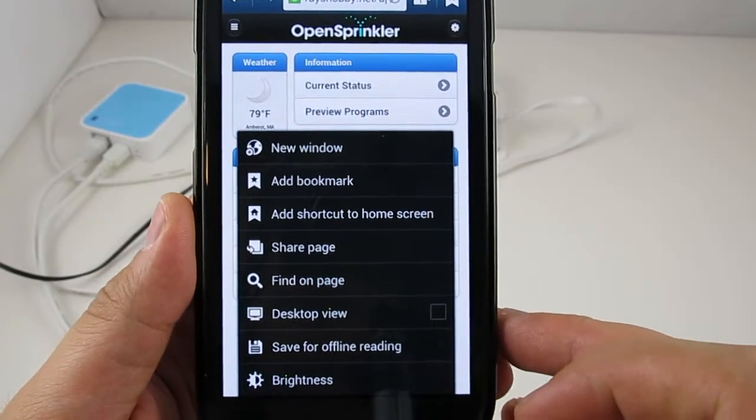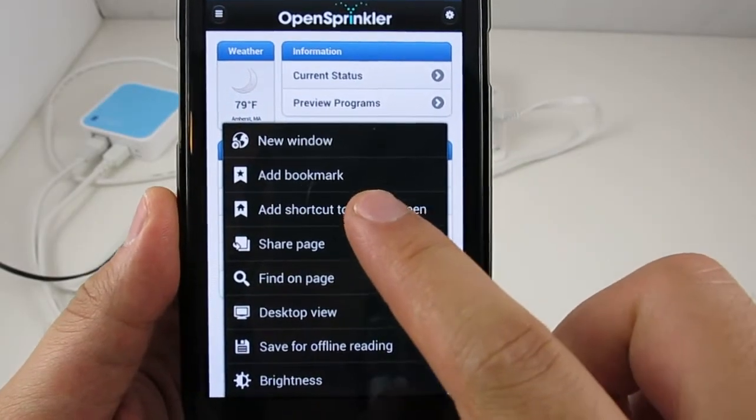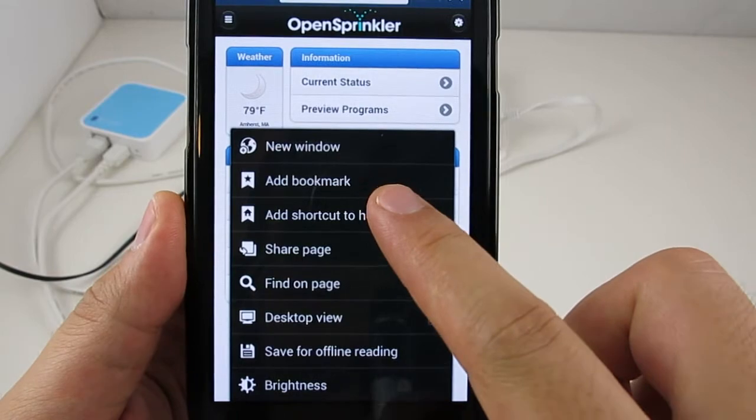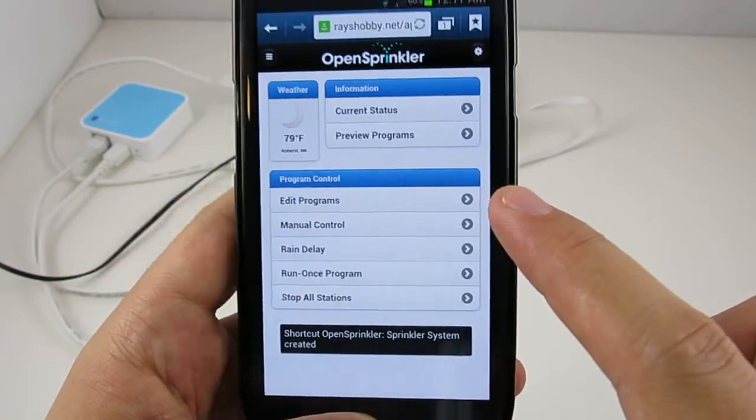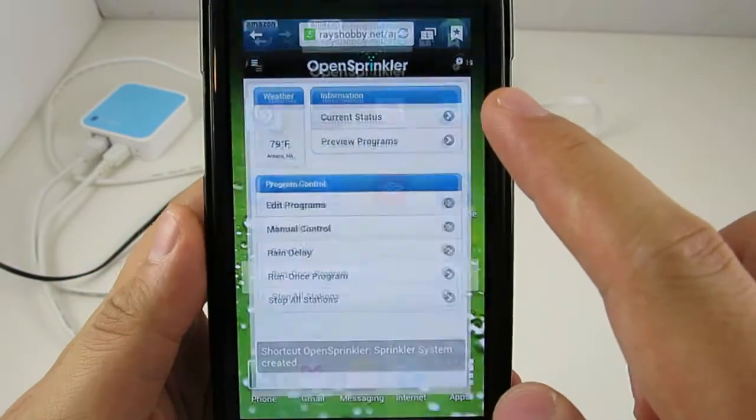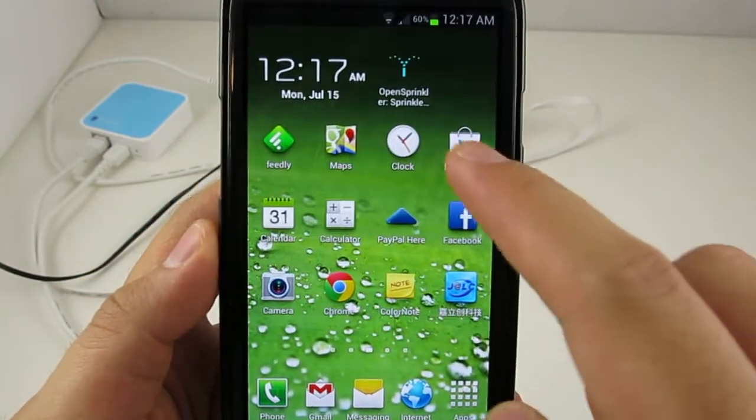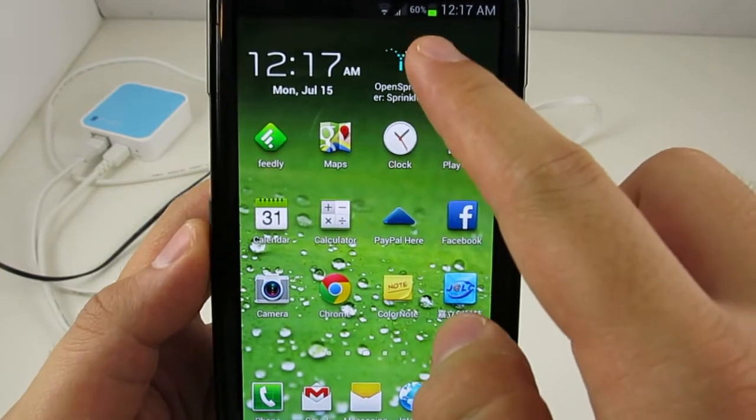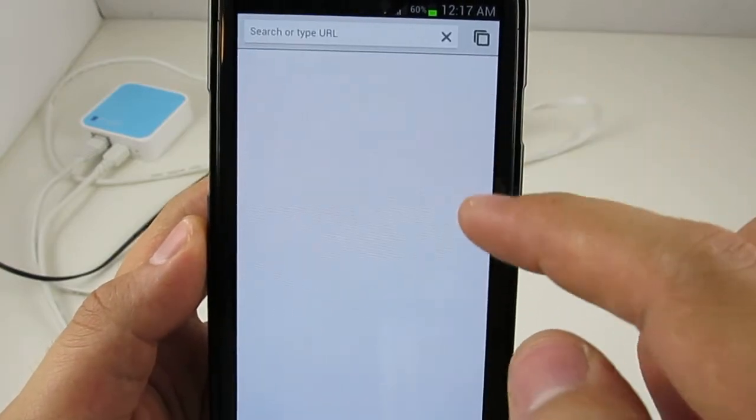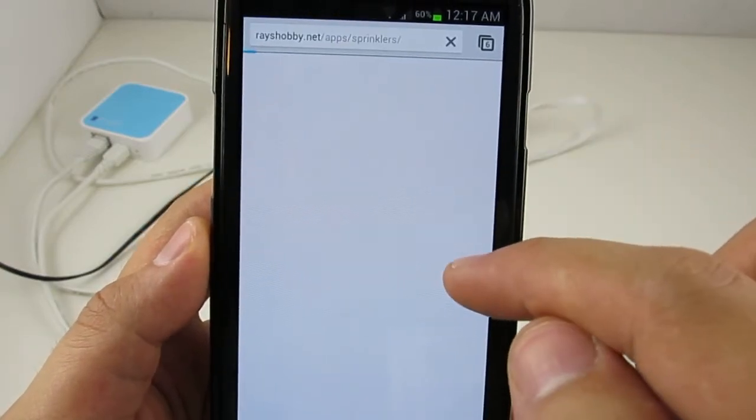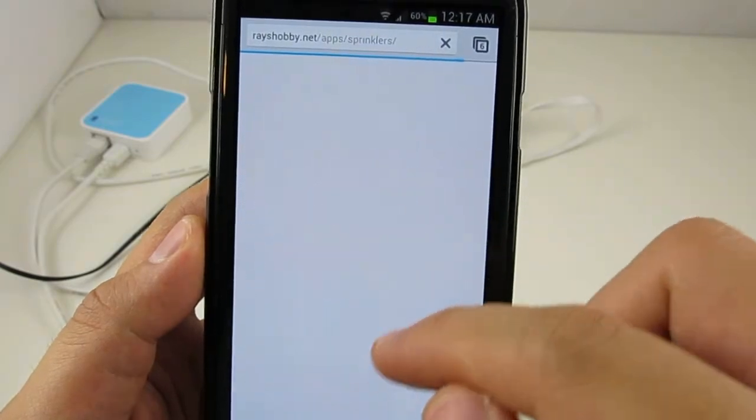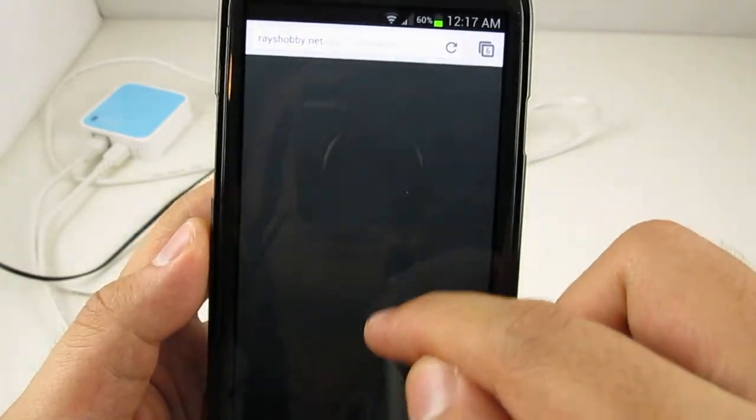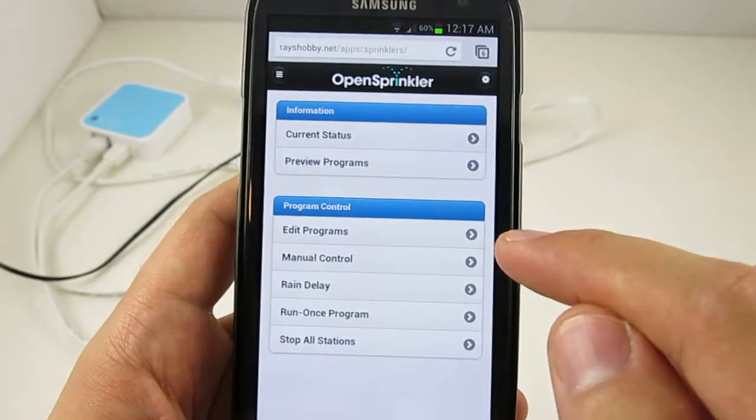Again, you can do the same thing on a smartphone as well. So by adding the shortcut to homepage, it will create an icon, and then you can just click on this icon, and that will bring up the app interface. So this is very convenient.